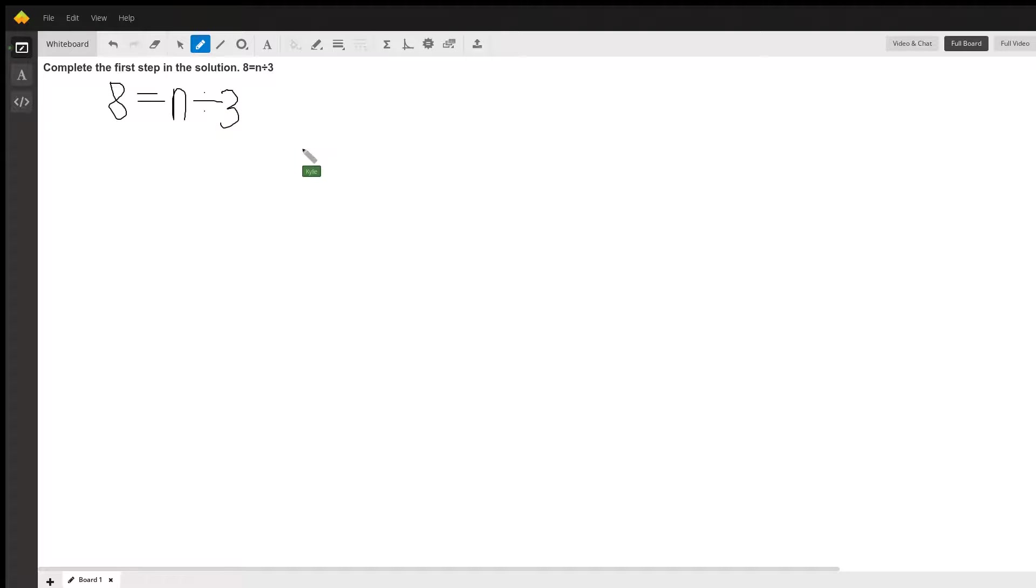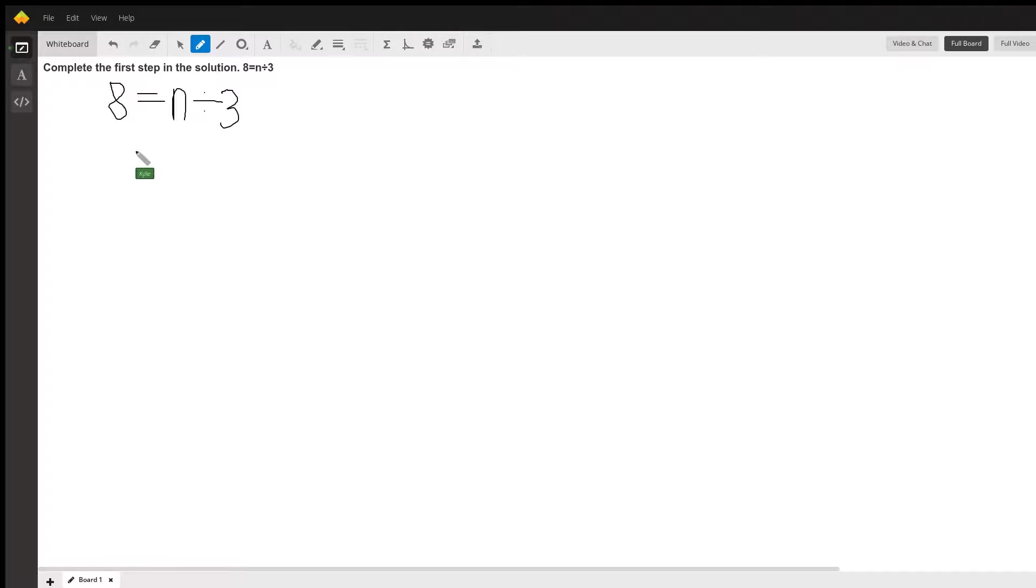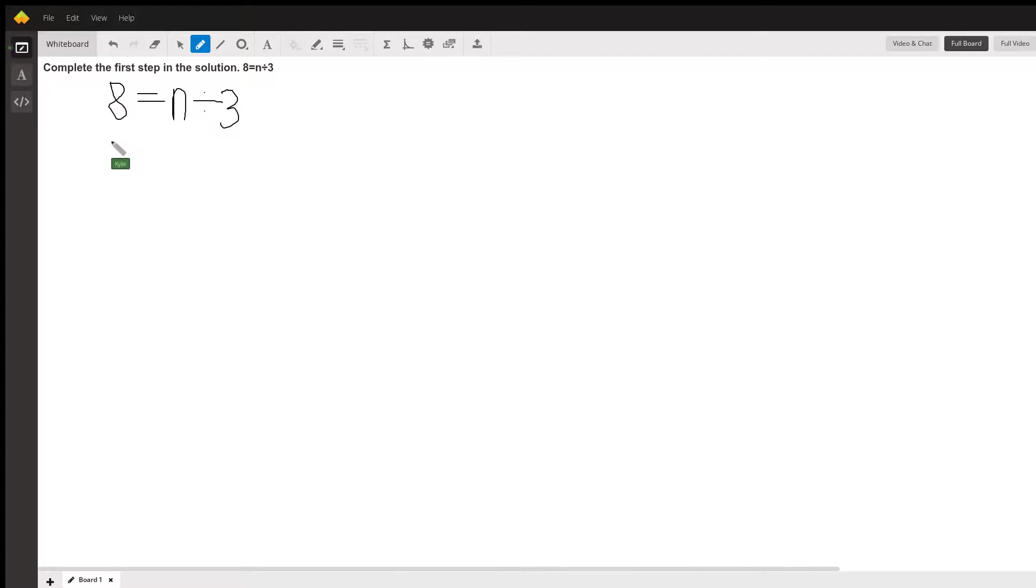here we need to use the opposite sign, and the opposite sign of division is multiplication. So that would mean in order to get 8 over to the other side we would need to multiply it by 3.